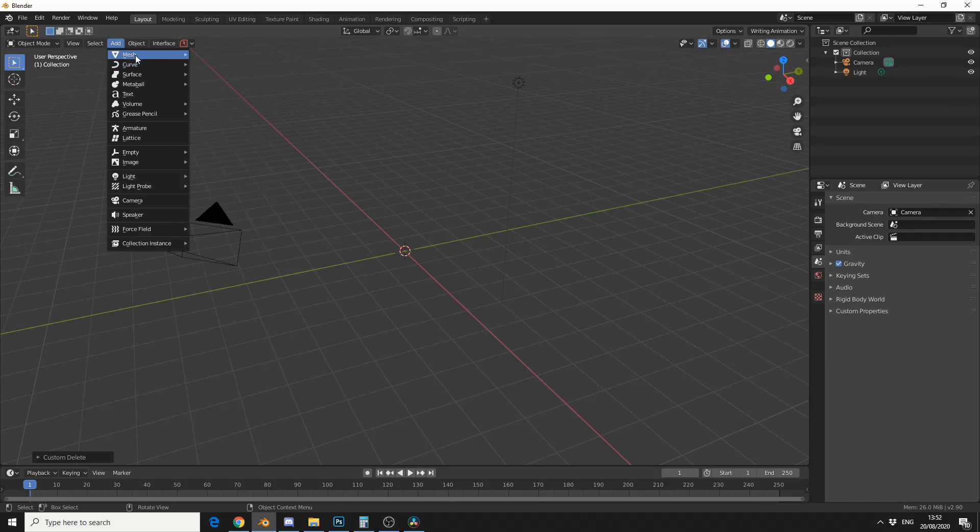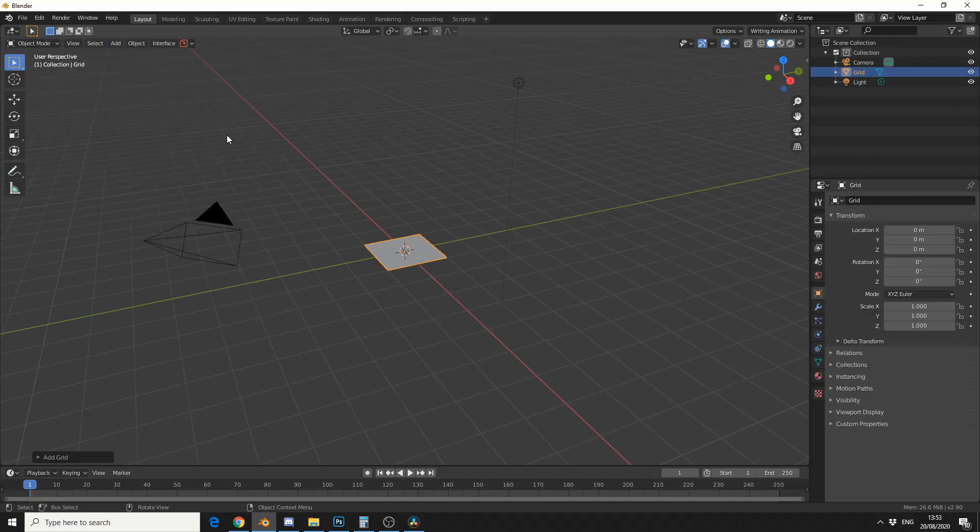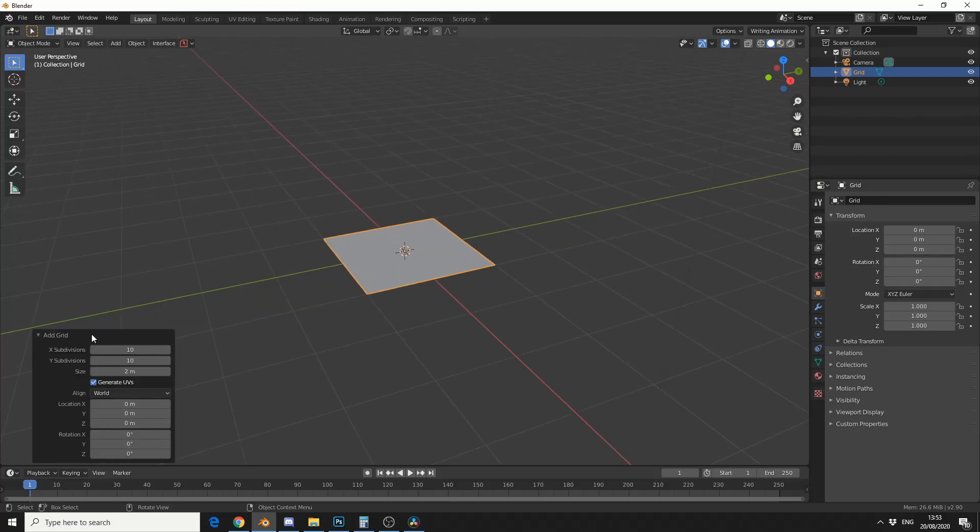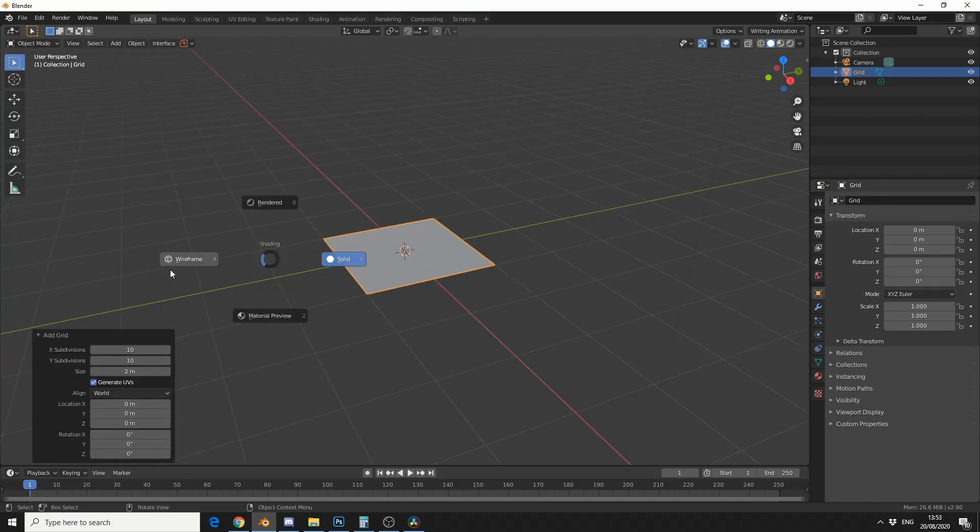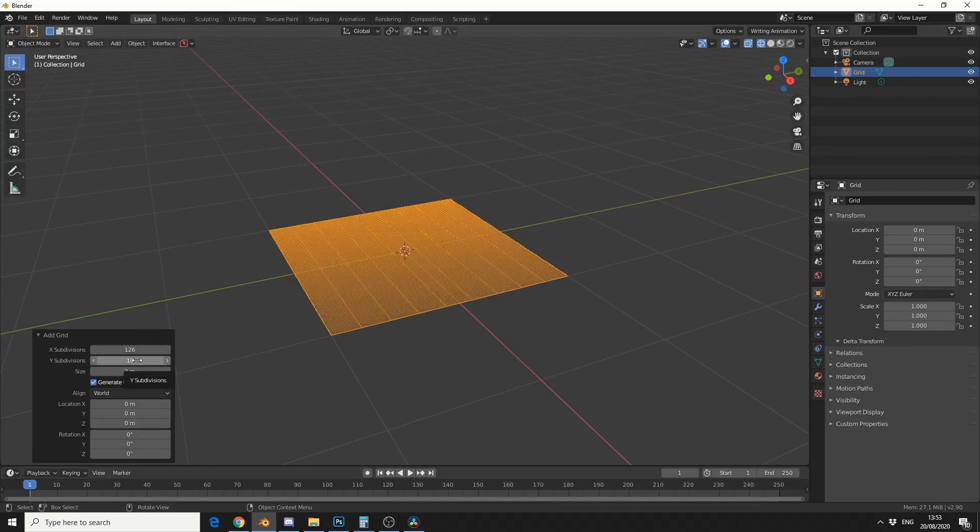Anyway, the one that I was interested in was the grid. The reason for this is I can actually up the subdivisions. So if I press Z to go into wireframe, I needed 125 faces by 125. So it seems strange, but I'm going to type in 126, because you're technically always one behind.